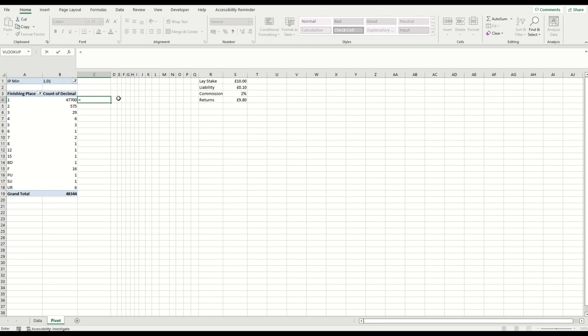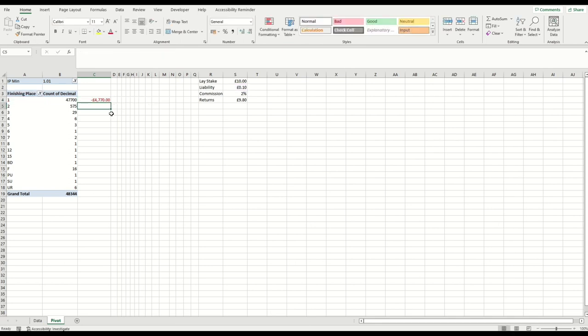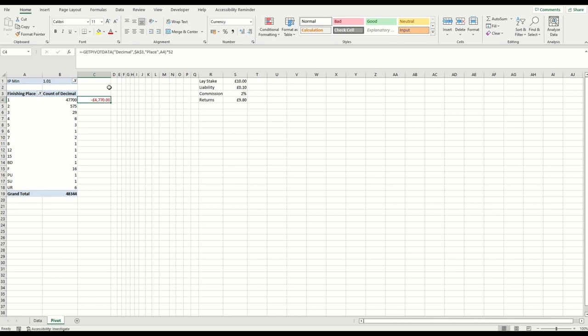So what we're going to say is this value here, and as per instructions on other videos on pivot table, we don't need to hard code that, we can cell reference that. And we're going to say that value times this, and then we want to put a minus in front. So as you'd expect, for 47,700 losing trades, that equates to a deficit of £4,770 that we would have lost on all of those trades.